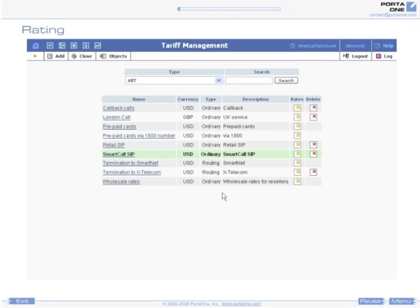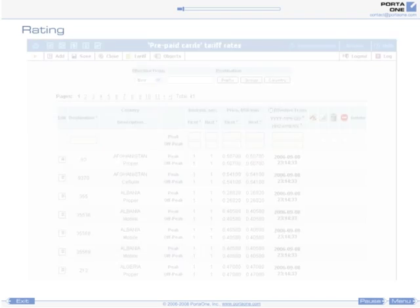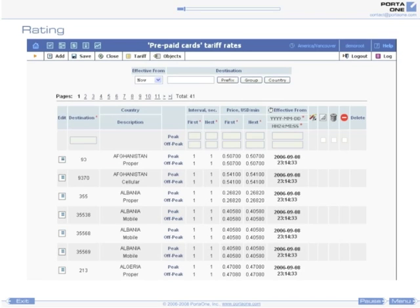Rating. Your pricing structure is defined as a tariff, and Porta Billing can support an unlimited number of these. A rate defines the pricing parameters for a specific destination.